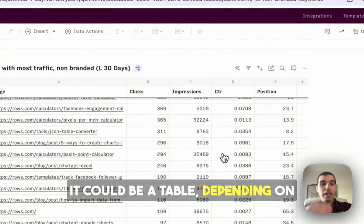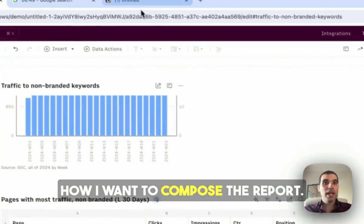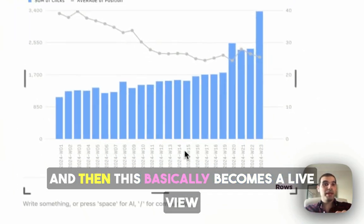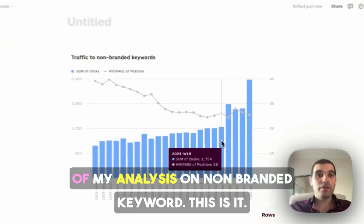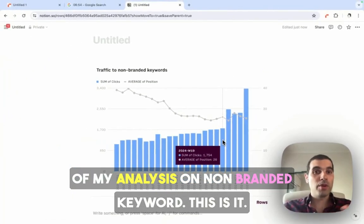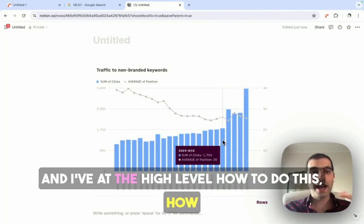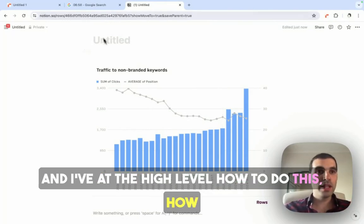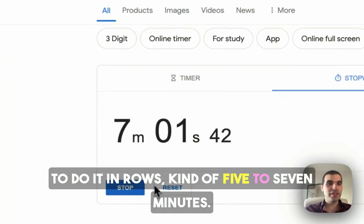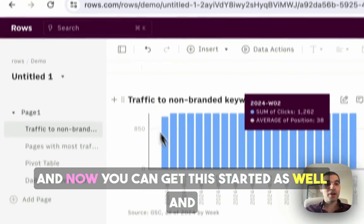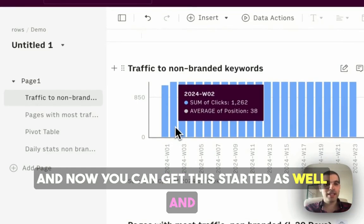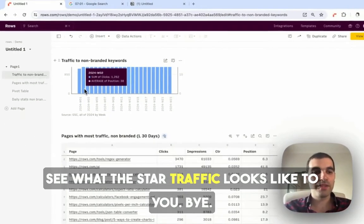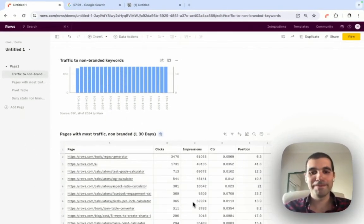And then this basically becomes a live view of my analysis on non-branded keywords. This is it, and at a high level, how to do this, how to do it in ROSE, in five to seven minutes. Now you can get this started as well and see what the traffic looks like for you. Bye.